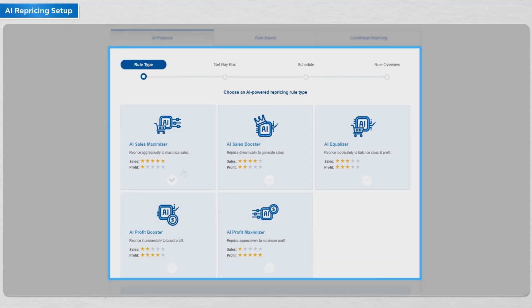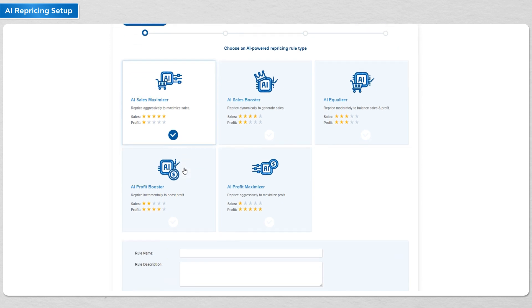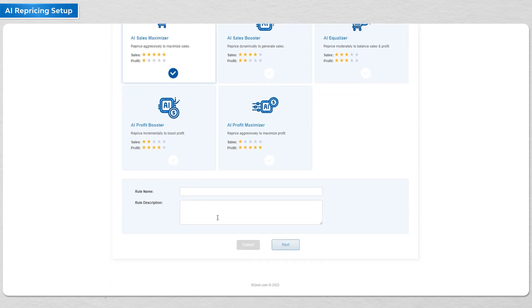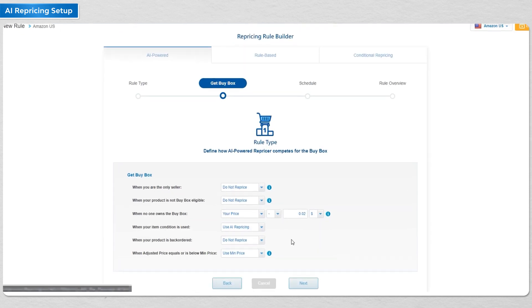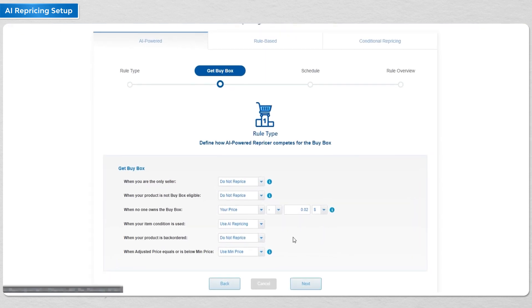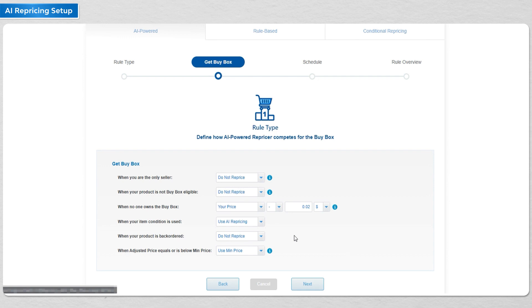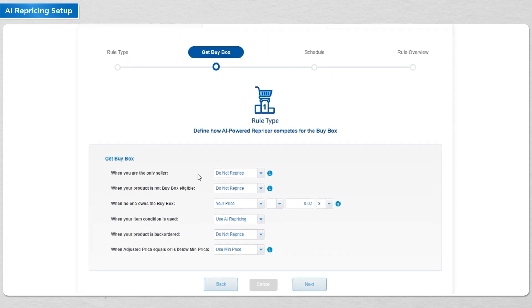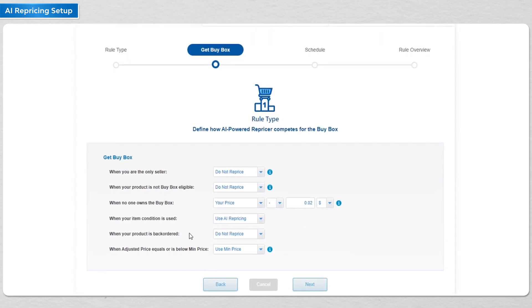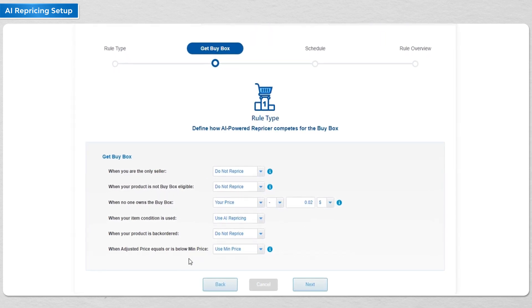Next, you have the option to set how it would behave, for example in the case when the buy box is suppressed. We have already set the defaults for you to maximize your profits in these unique situations.